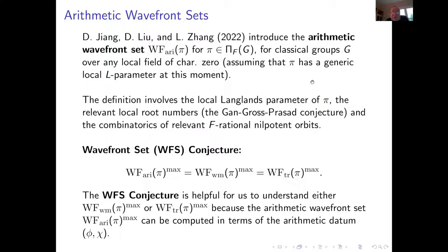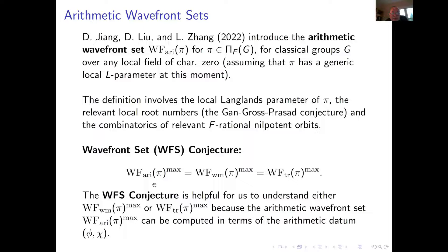The definition involves the local Langlands parameter, so you have to use local Langlands correspondence and local L-packet computations, as suggested by the Gross-Prasad conjecture, together with combinatorics of these rational nilpotent orbits. Before stating the definition of the arithmetic wavefront set, the conjecture is ZRC. This conjecture helps us compute this invariant — from the algebraic point of view, from the analytic point of view, and by using arithmetic in a way that is easier to compute.